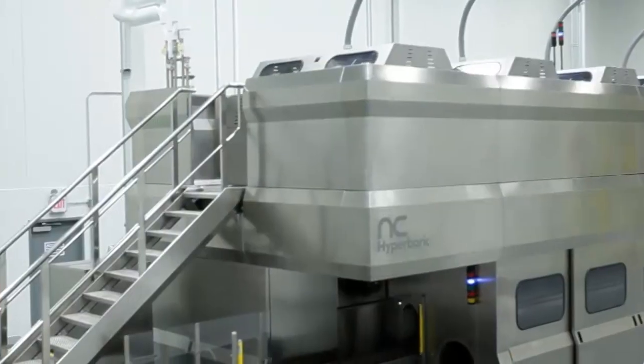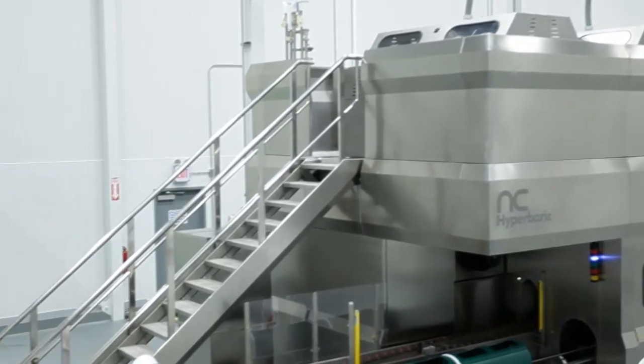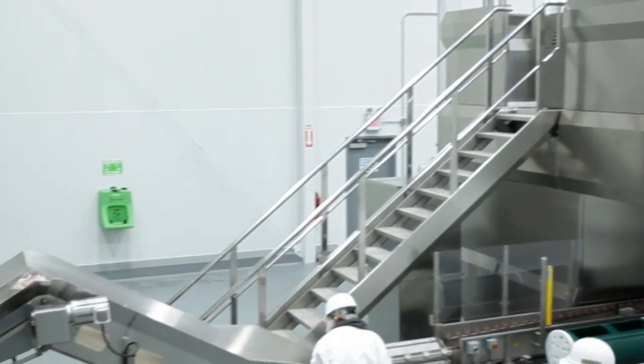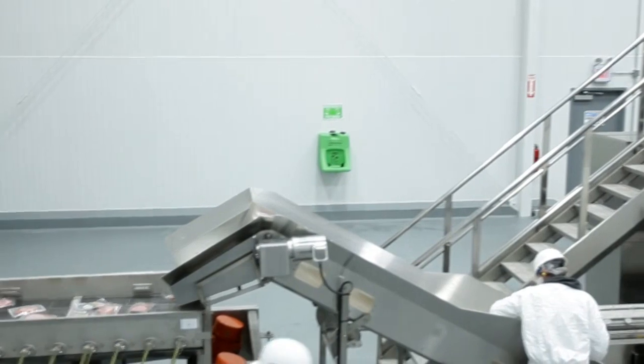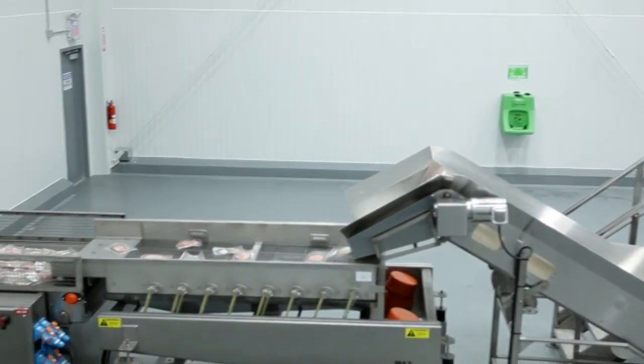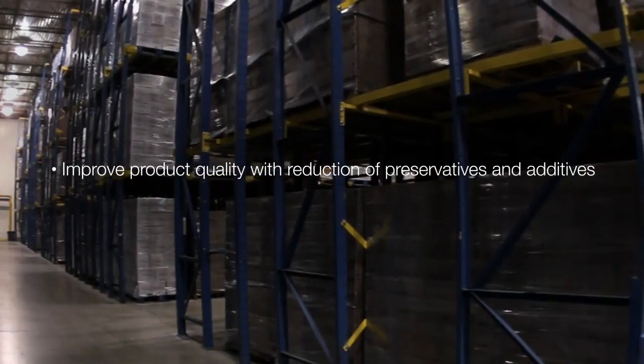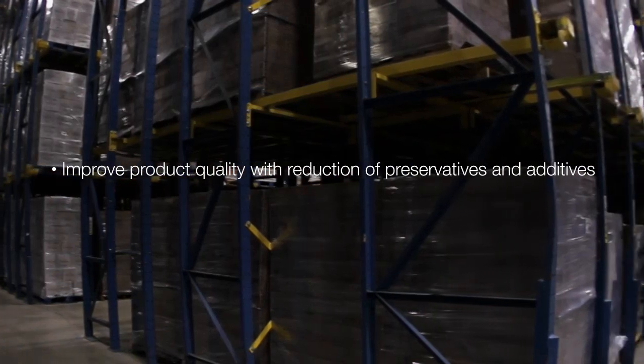Our state-of-the-art HPP system and technical expertise eliminate the need for high capital investment at the processing plant. This allows you to improve product quality with reduction of preservatives and additives.